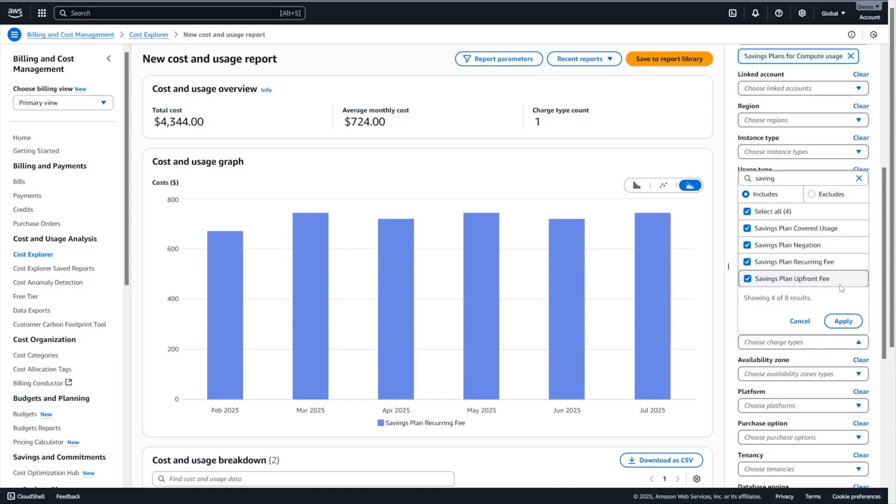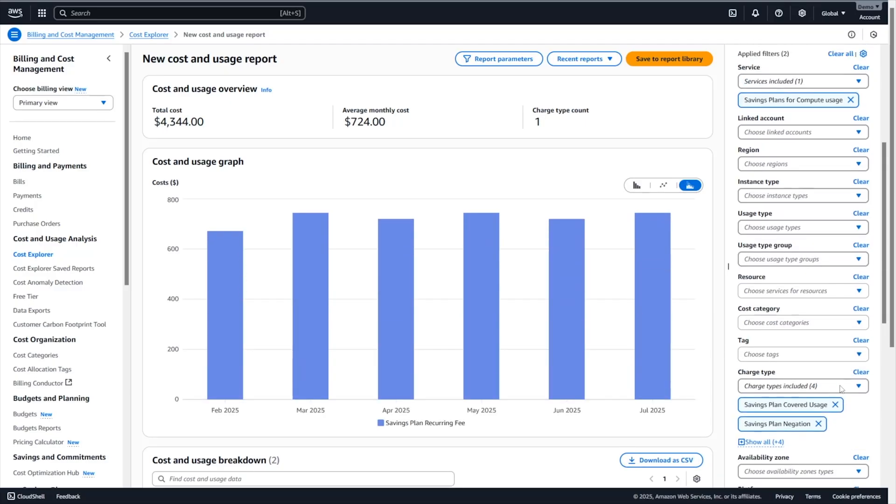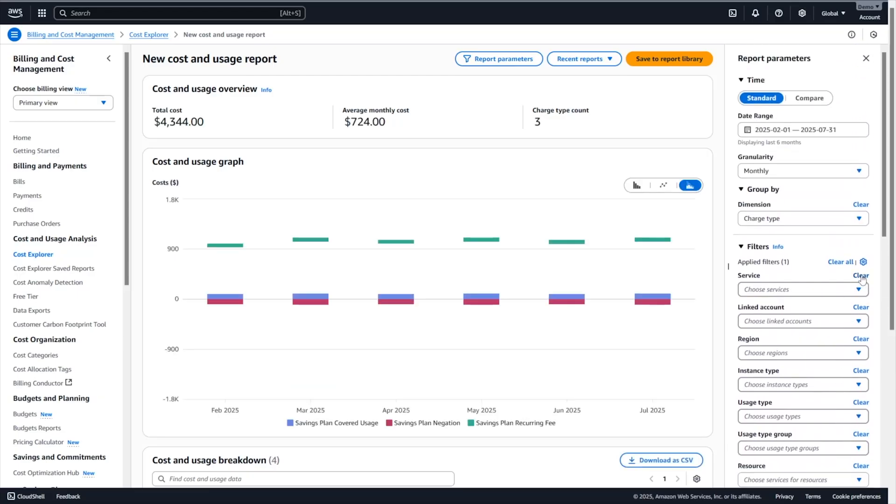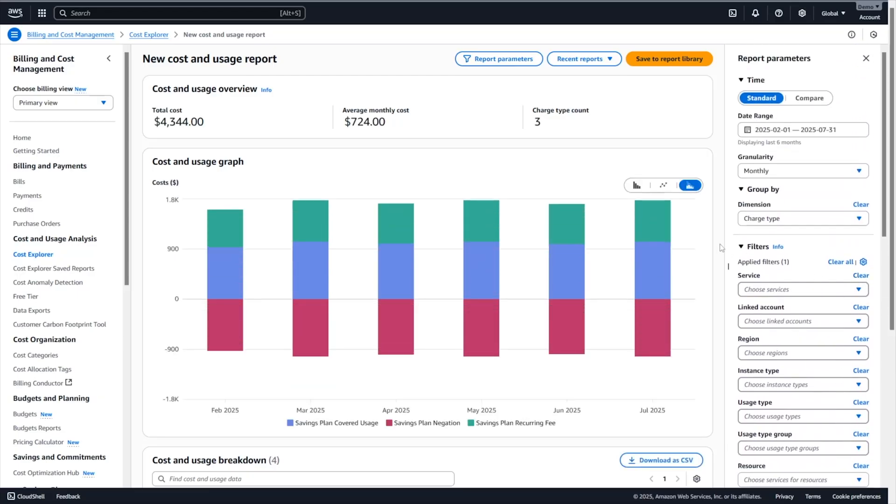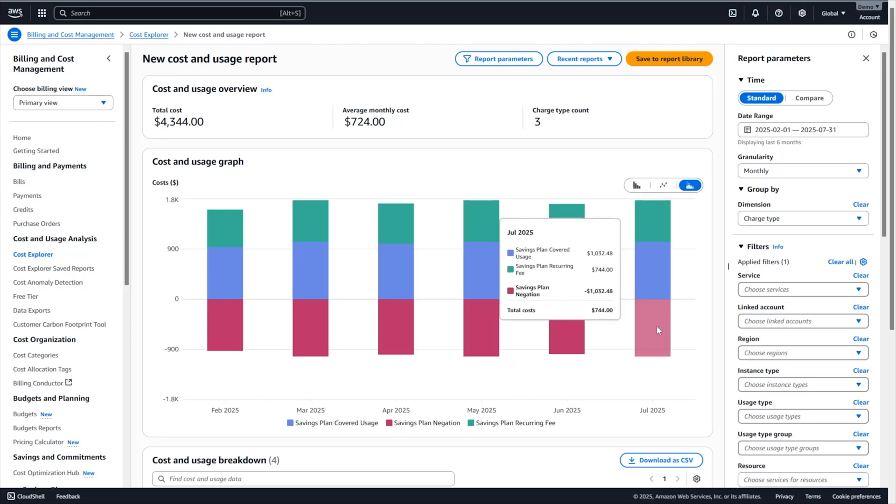Now let's take a look at the second question. Which member accounts of my AWS organization benefited from a savings plan? And to do so, we are going to use the other two savings plan options under the charge type filter. So I'm going to click on apply in here and I'm going to clear the service filter. Now in July, we can see three values. I can still see my savings plan recurring fee which corresponds to how much I spent on my savings plan. And then I have a savings plan covered usage and the savings plan negation.